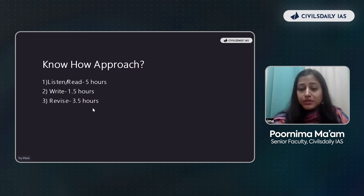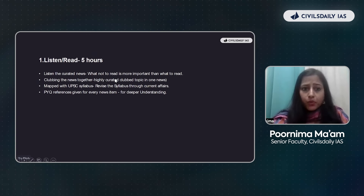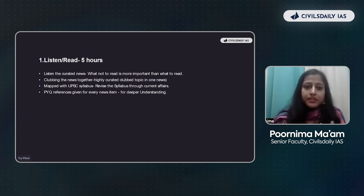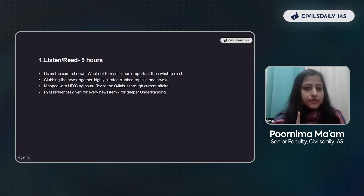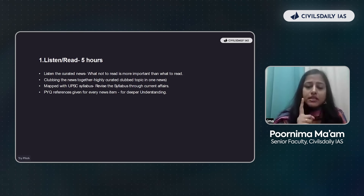One by one I will explain all three approaches — how we are going to devote these 10 hours and how this will be fruitful for us. The most important point in listen and read is this: there are so many topics, so many news items related to one particular topic. Take climate change, which is a global phenomenon — glacier melting, sea level rise, coral bleaching — these are several different topics related to the single topic of climate change.